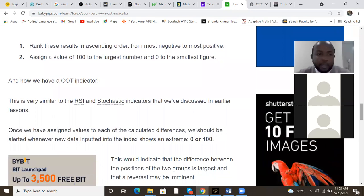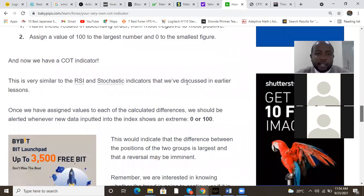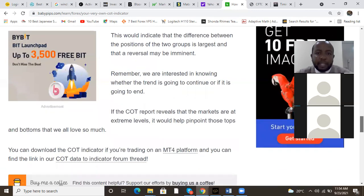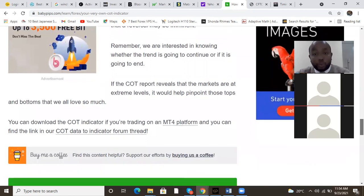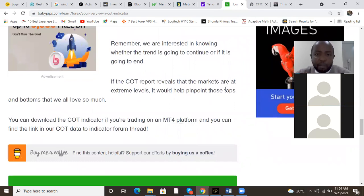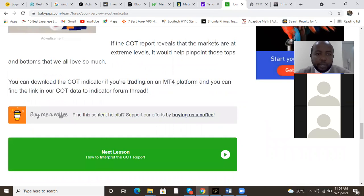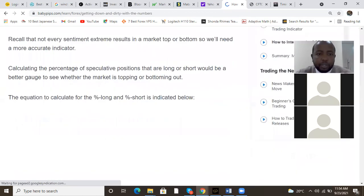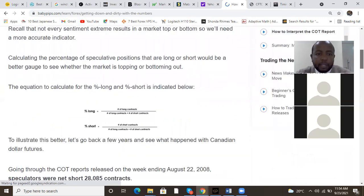If large speculators are extremely short, that would mean commercial traders are most likely extremely long, resulting in a negative figure. Rank this result in ascending order from most negative to most positive, assign a value of 100 to the largest number and zero to the smallest — now we have a COT indicator. This is very similar to RSI and Stochastic that we've discussed. Once we've assigned the values, whenever new data is inputted it shows 0 to 100, indicating the difference between positions of the two groups and whether a reversal may be imminent. We're interested in knowing whether the trend will continue or end.